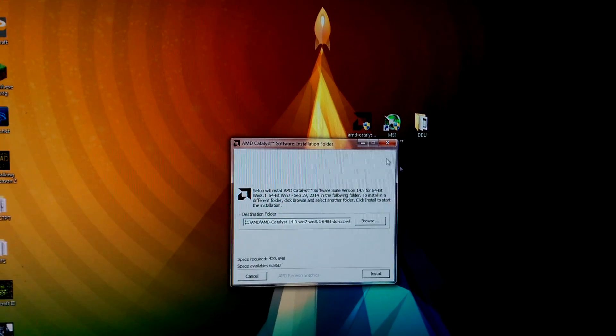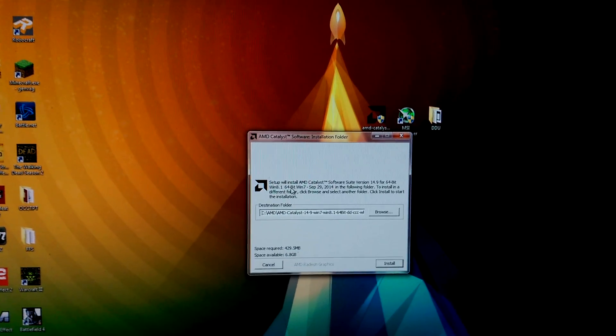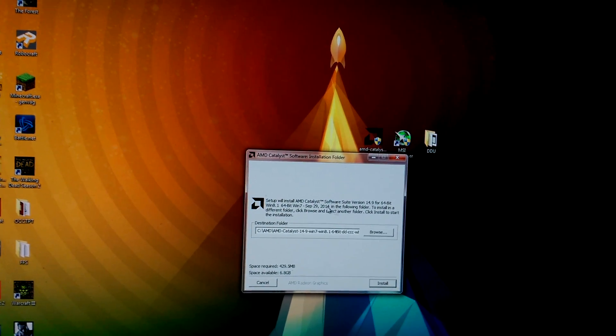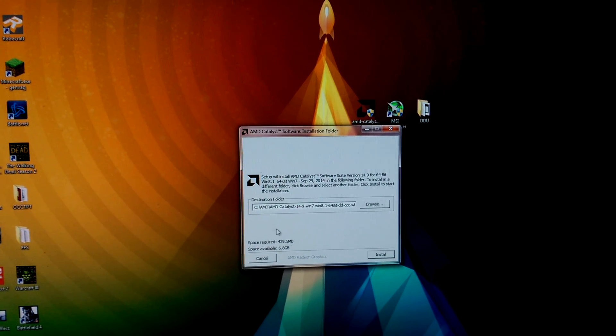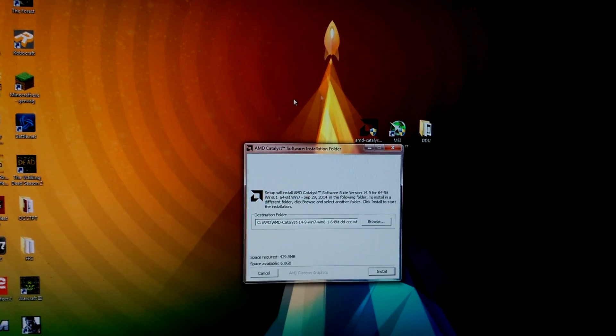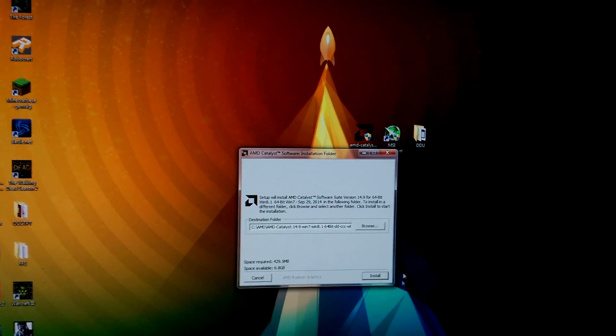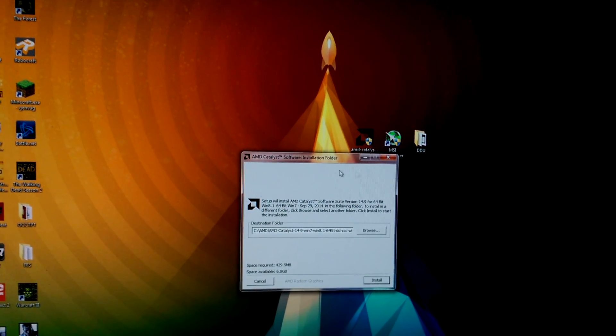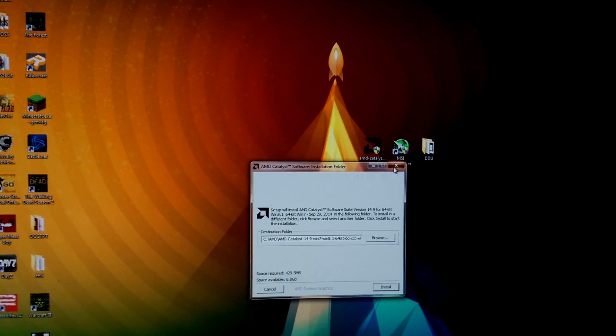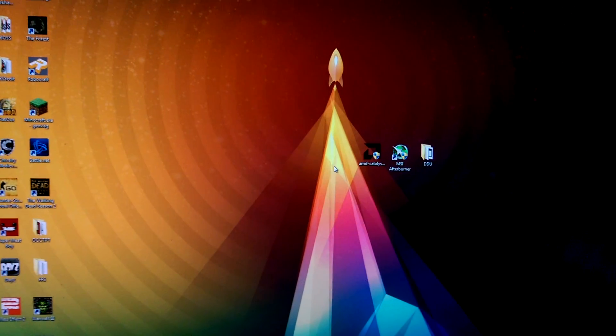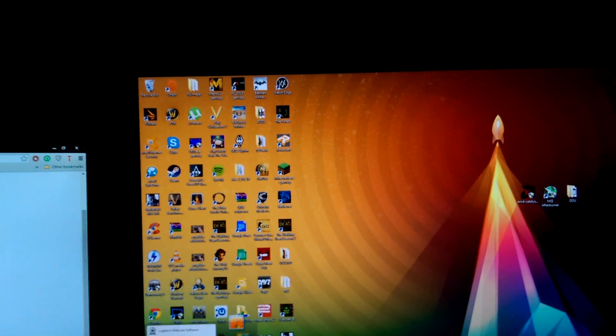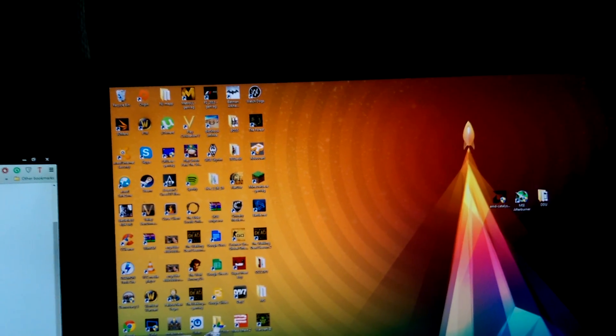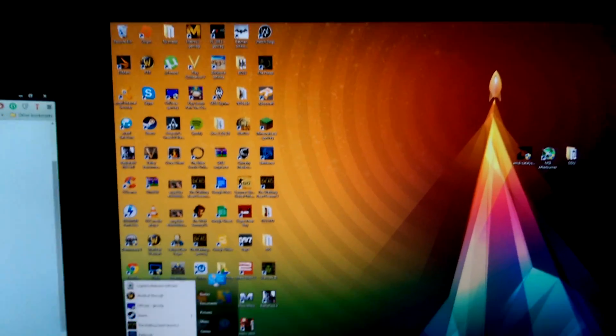After it has extracted everything, it will ask you if you want to install the AMD Catalyst. You will then press No or Abort or just close it and press Yes that you don't want to install it.